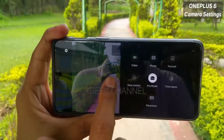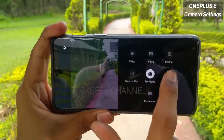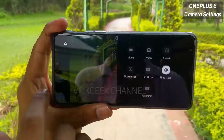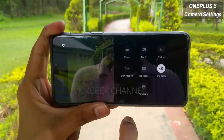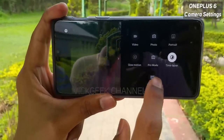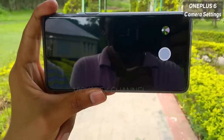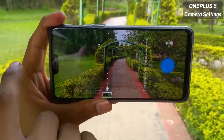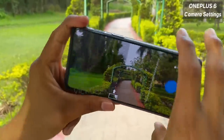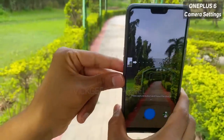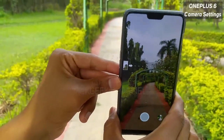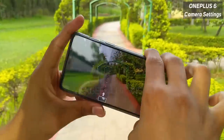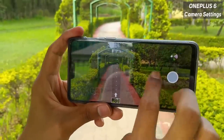If you swipe left again, you have time lapse mode where you can capture amazing time lapses of cityscapes or nature. And you have the last mode which is panorama. Panorama cannot be captured in landscape orientation — you have to tilt the camera vertically and sweep it around to capture the panorama that way.